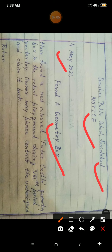In the body of the notice, you write: 'Have found a red coloured Faber-Castle geometry box in the school playground during 8th period yesterday. Owner may please contact the undersigned and claim it back.' Then you write the name — for example, Rohan — as the signatory.